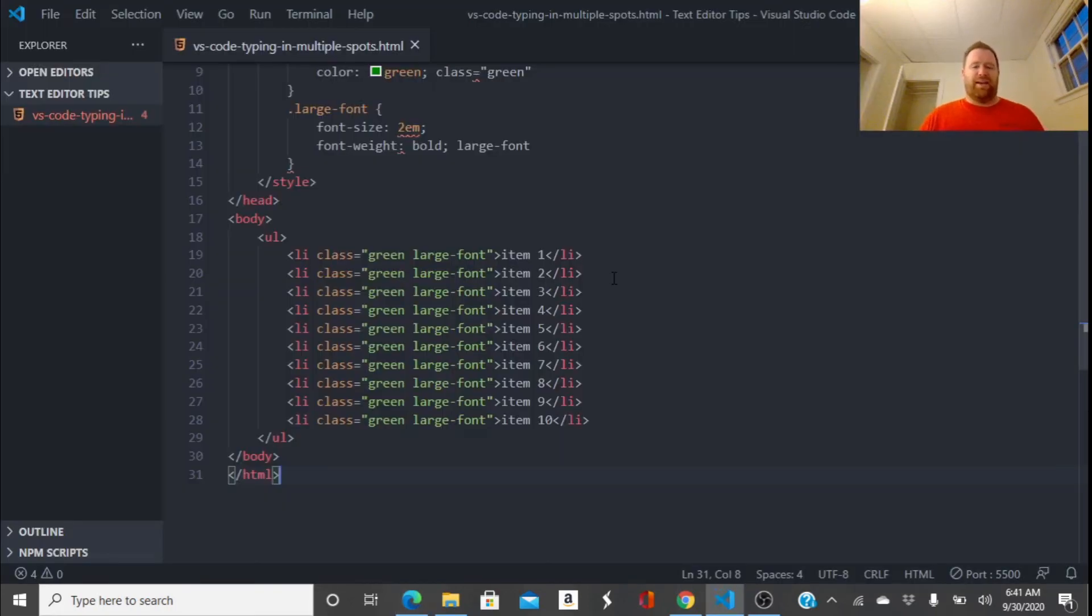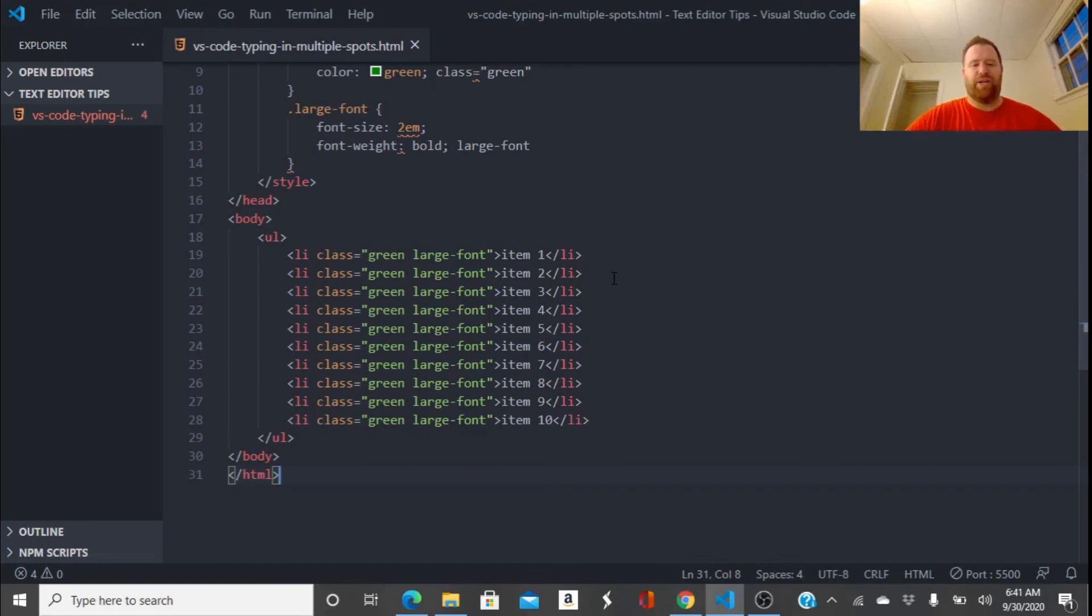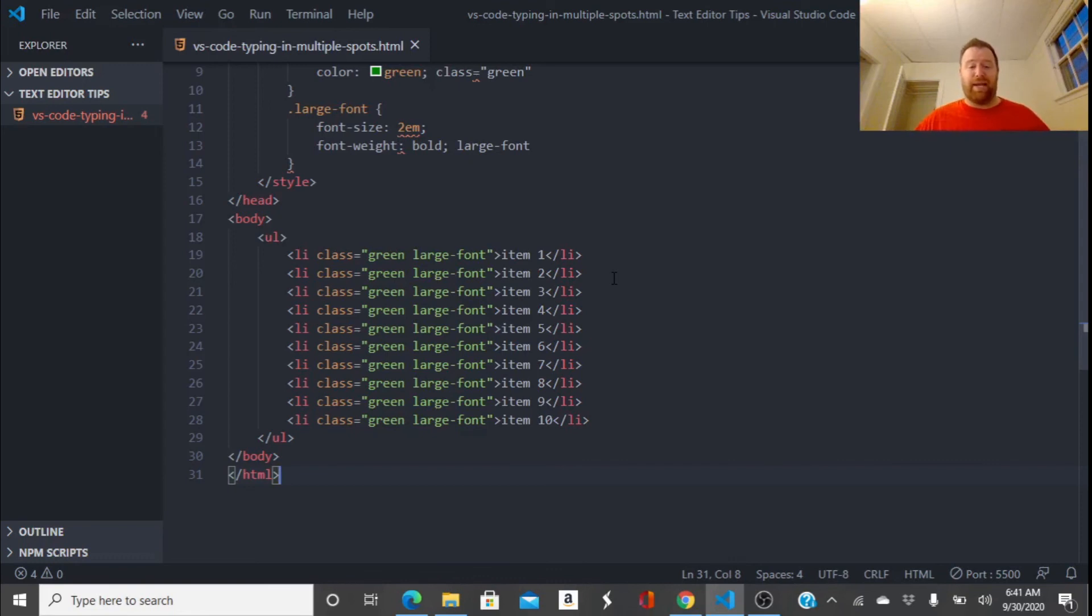So I hope that helps you when you're using VS Code to quickly change a lot of items quickly with a class or something like that, like I did.